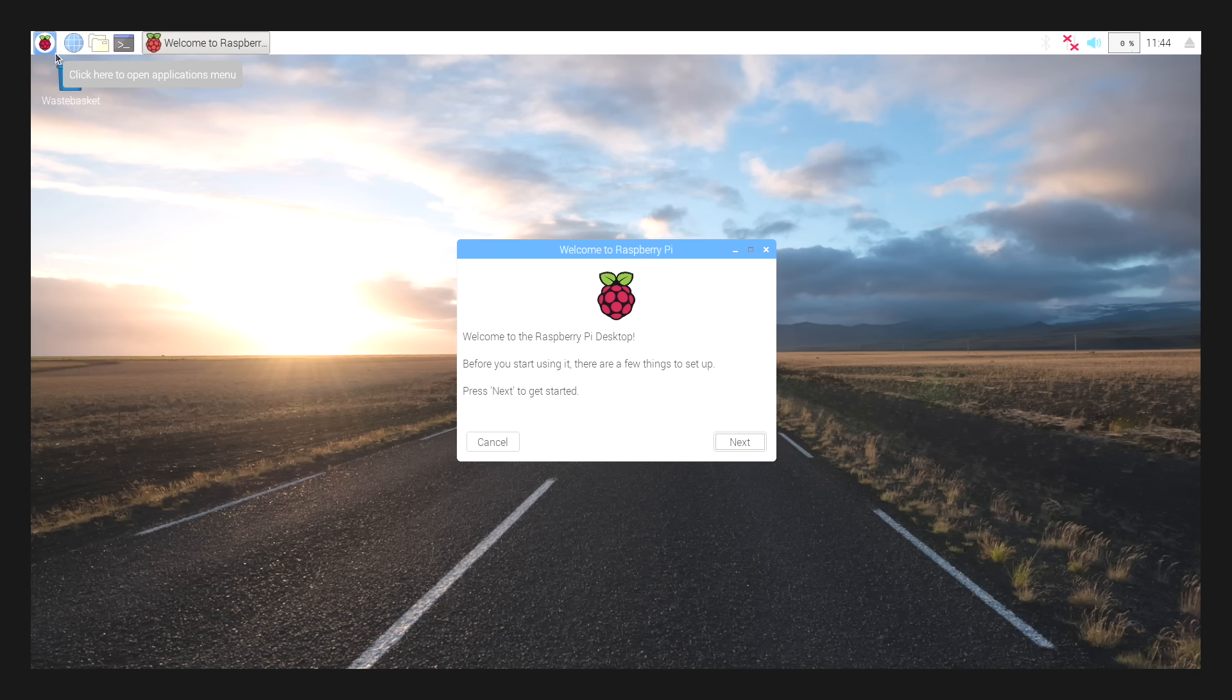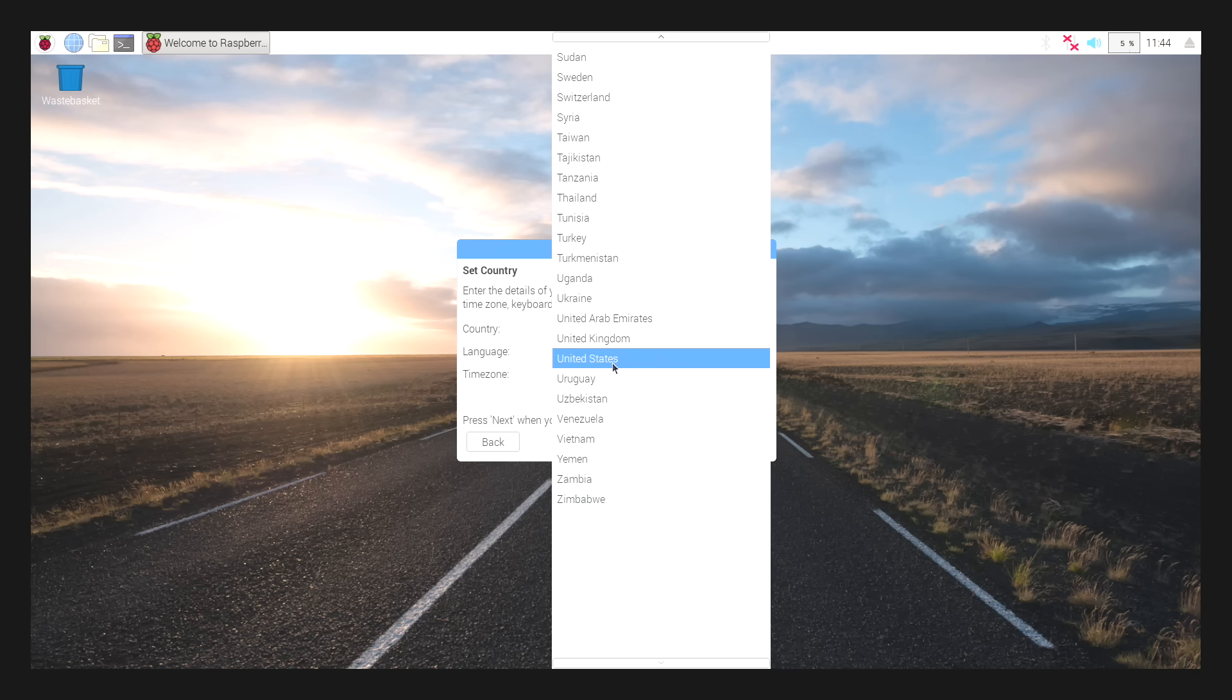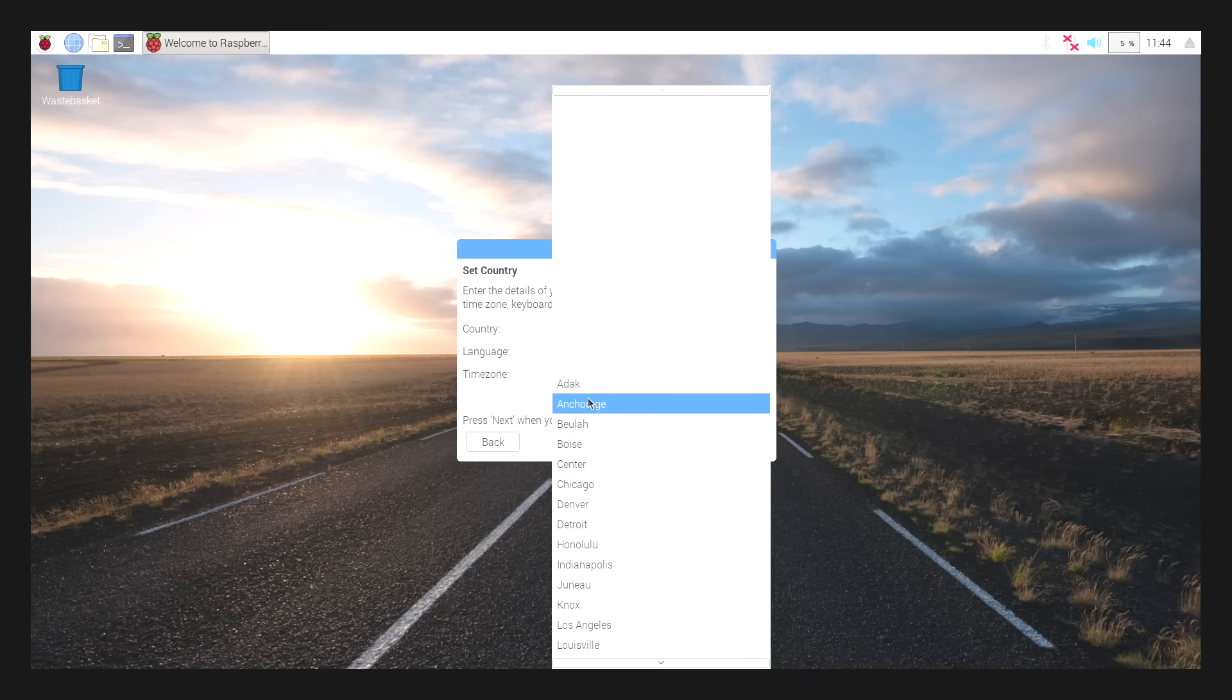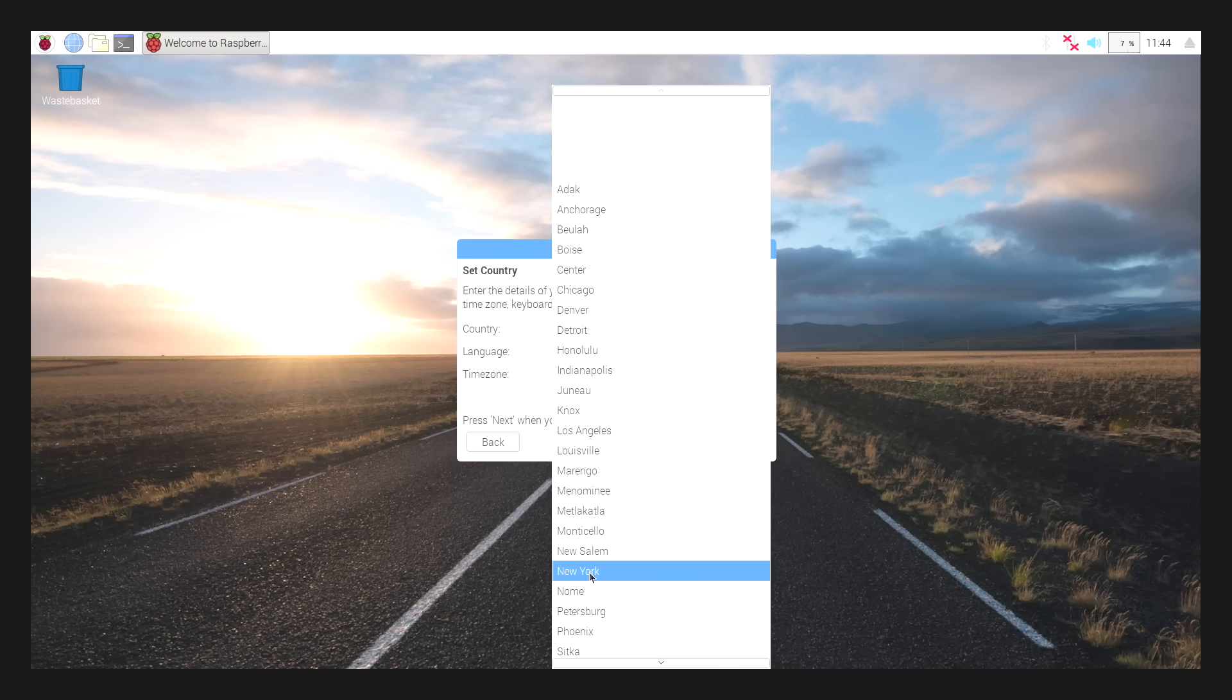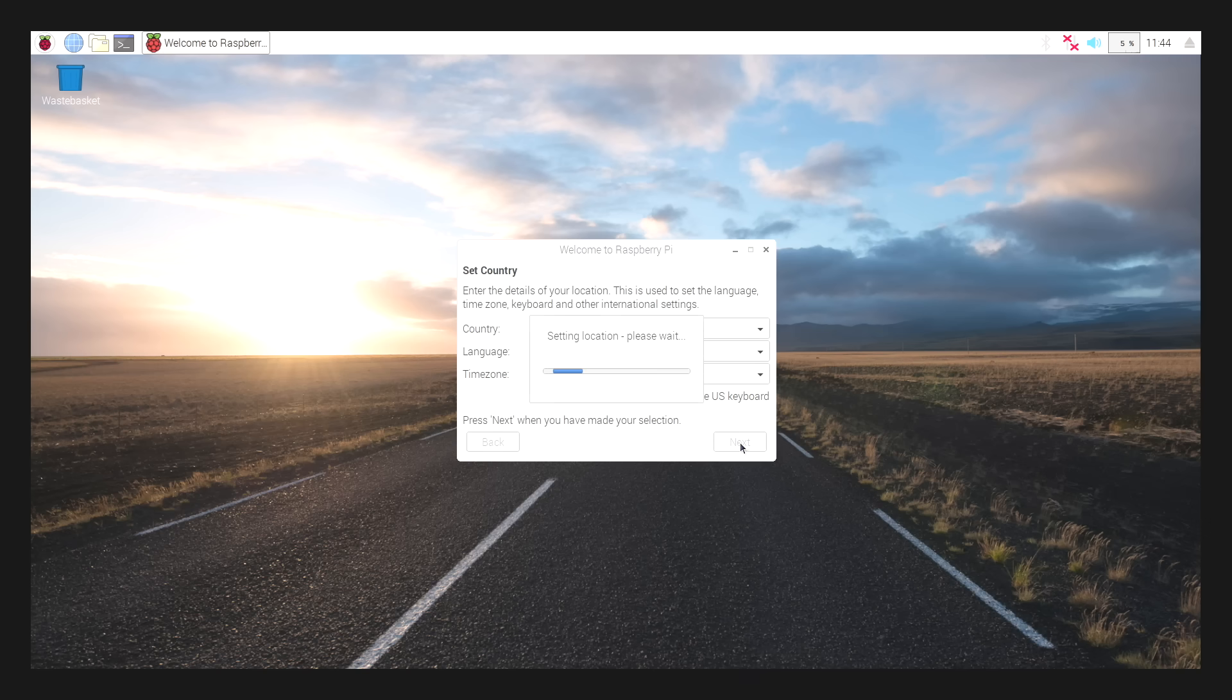So now we're here at the Raspbian desktop. It's just going to walk you through setting everything up. I'm going to click next. I'm in the United States. Language. You can change your time zone from here if you'd like to. Go with New York. Use US keyboard.